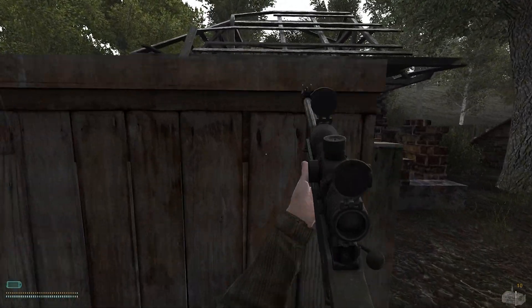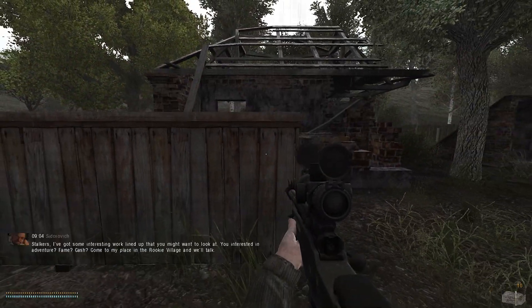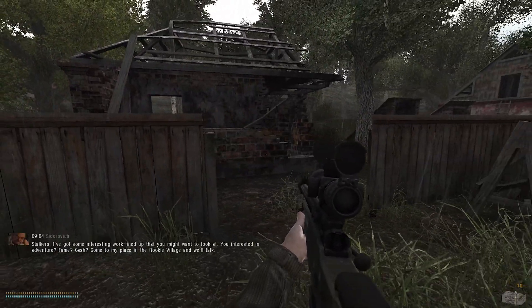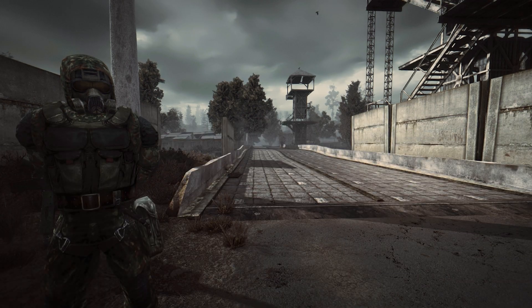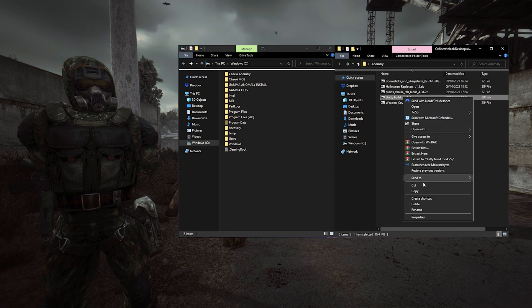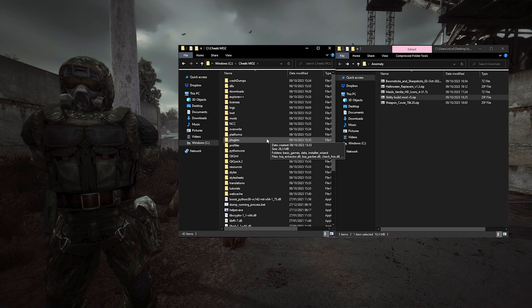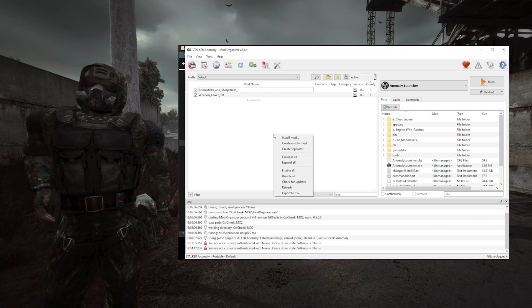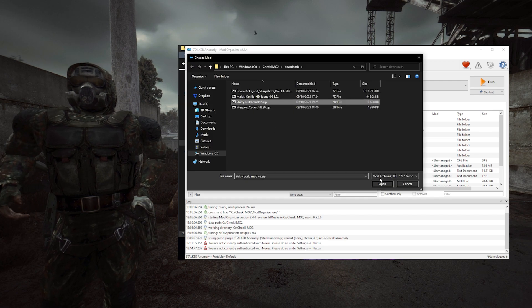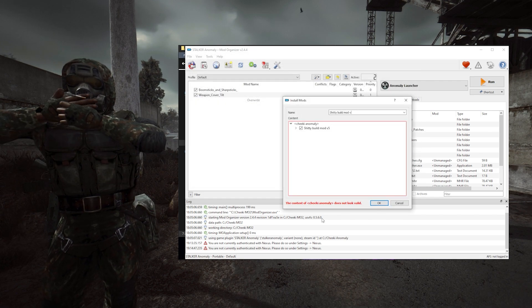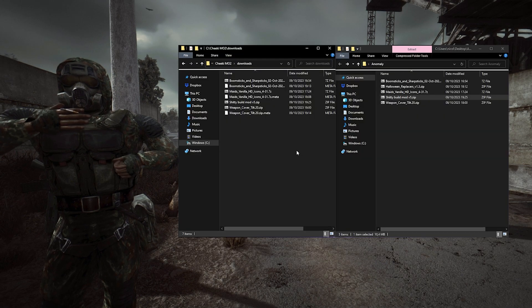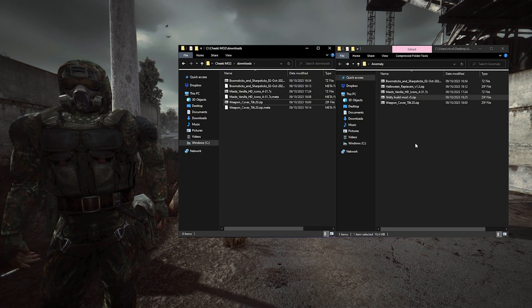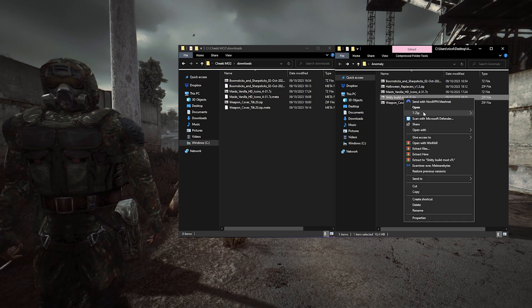But now, let's say that we have a mod that's not built correctly. It doesn't follow the right file structure. I'm copying it in my download folders as usual. I go to install it, and mod organizer tells me it's not valid. It probably means that the file structure is not good. So first, we can remove it from our downloads folder. We're gonna extract the mod and see what's up.